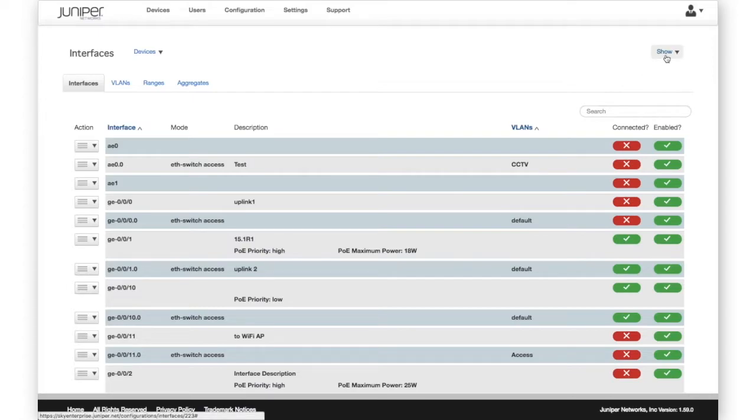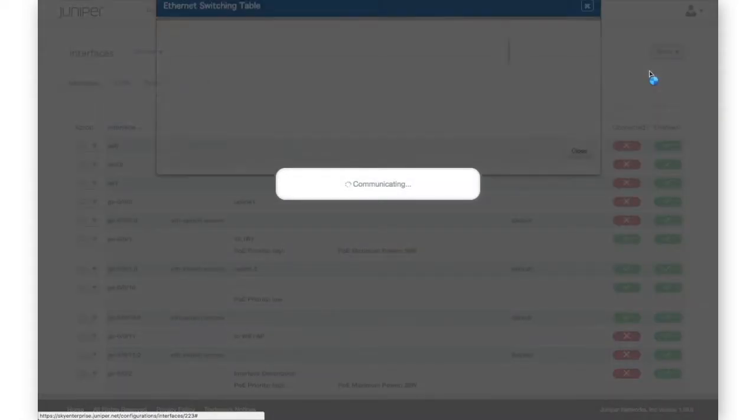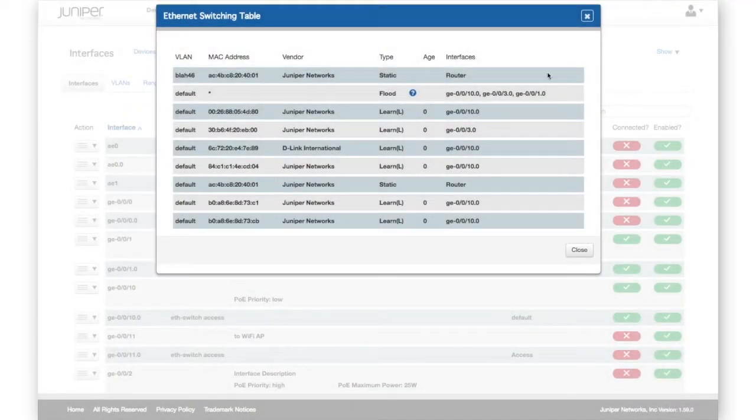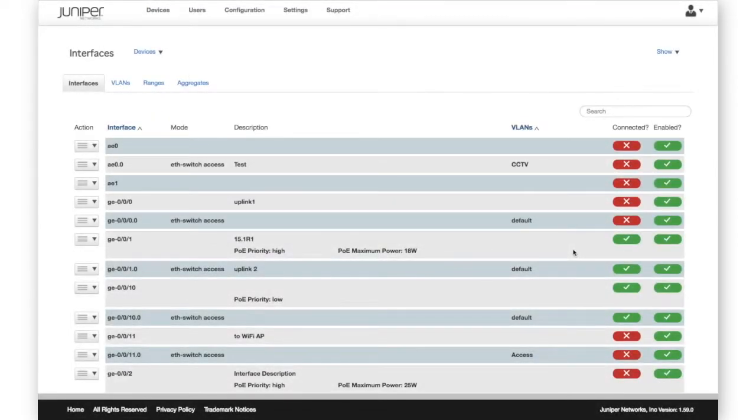Using the Show option, we can get a view of the Ethernet switch table, LLDP table, and ARP table. In the Ethernet switch table, Sky Enterprise looks up and displays the vendor name for each device based on the MAC address identifier.